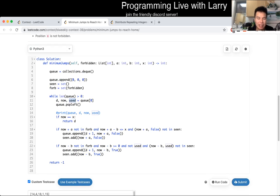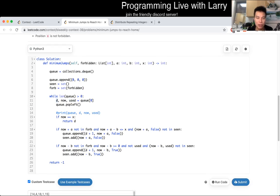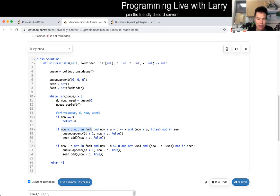D is just the distance. This is basically how I write breadth-first search in Python. There are different ways, but the idea is still the same. We check that the position is not in forbidden — I convert it to a set so that it's quicker — and we make sure that we don't go out of bounds too much.